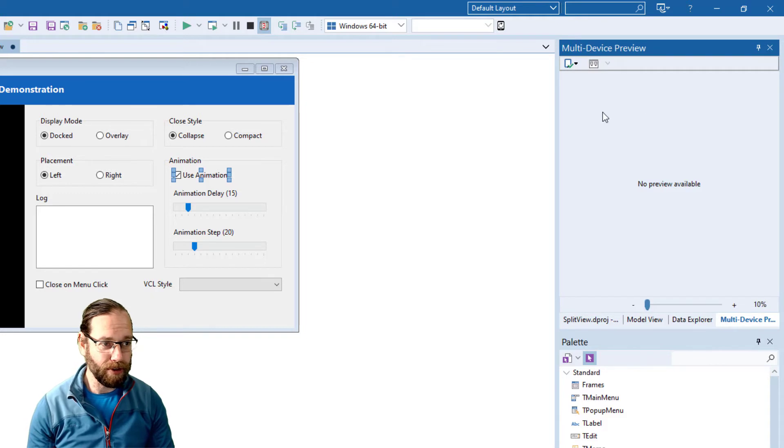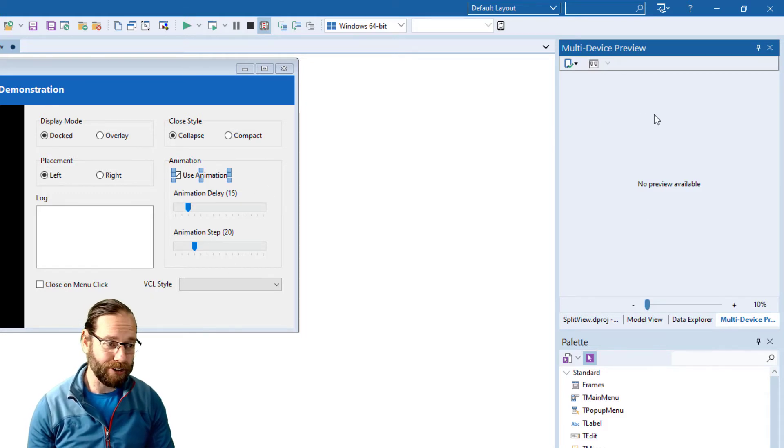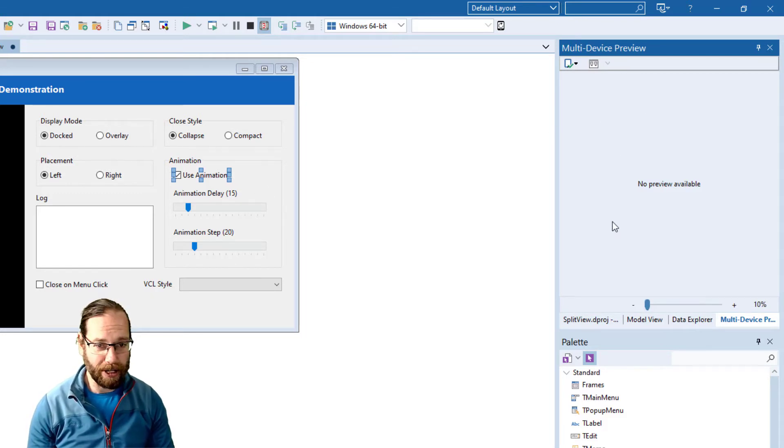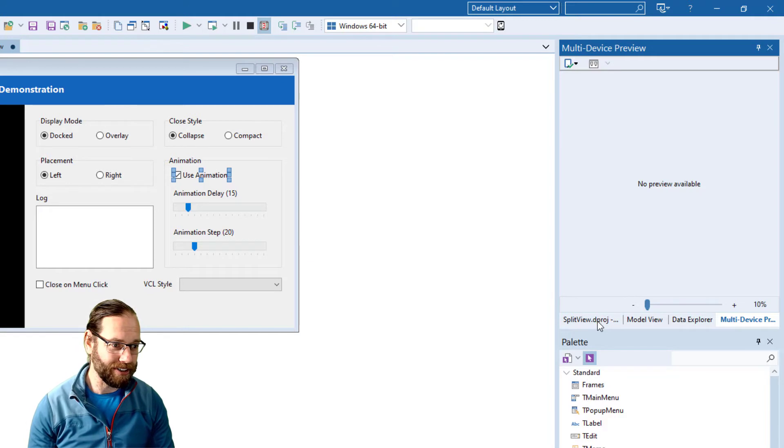Also the multi-device preview. If this was a FireMonkey application you'd have various previews but it's not so we don't get to see it.